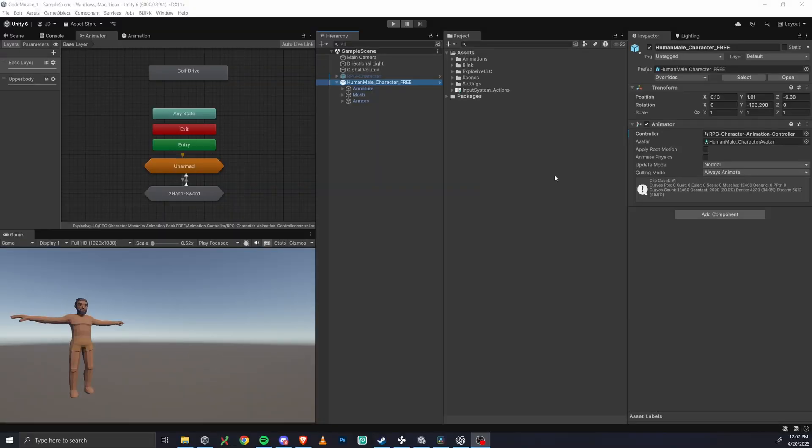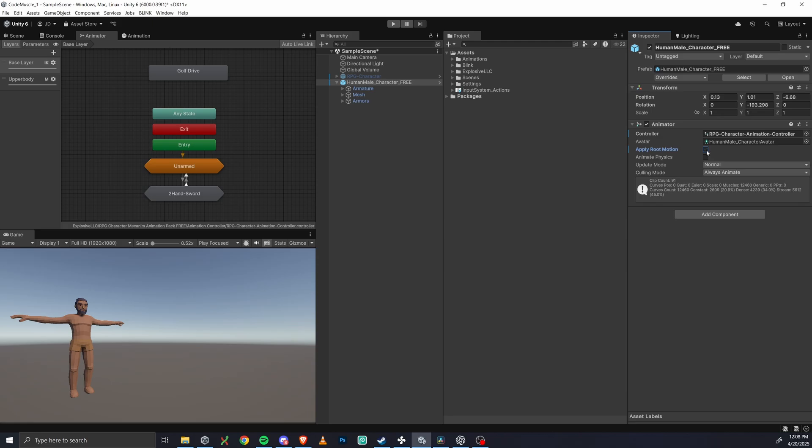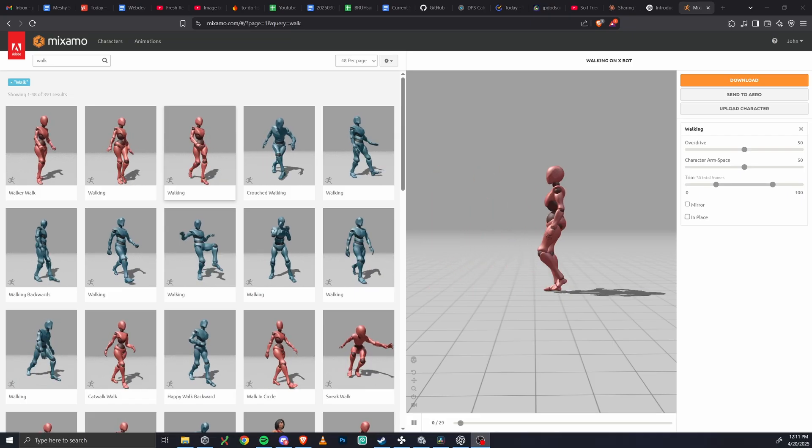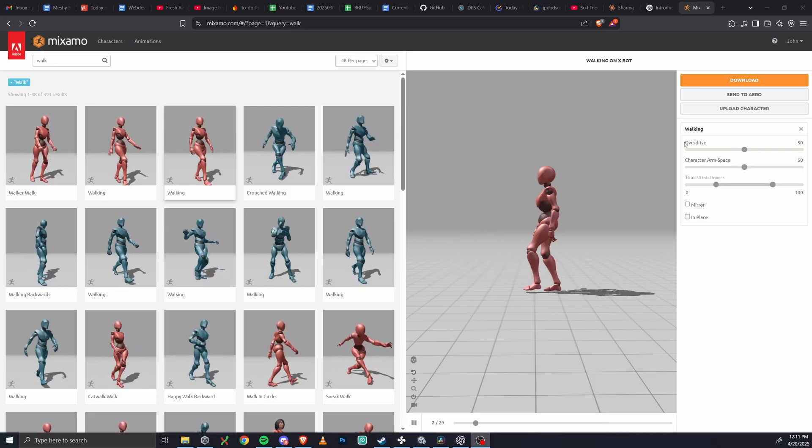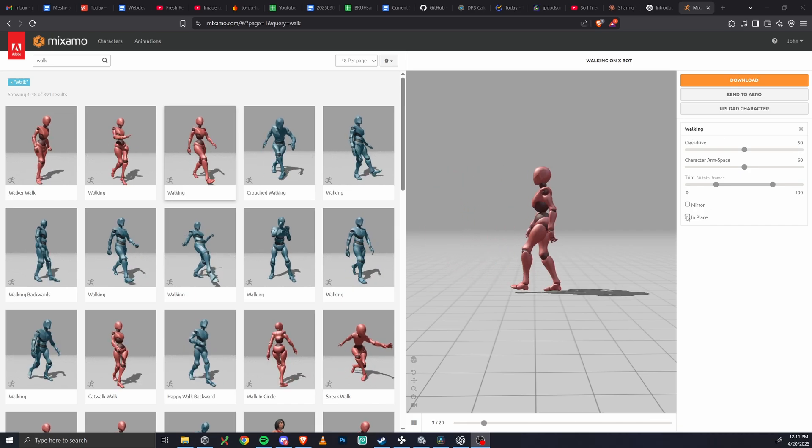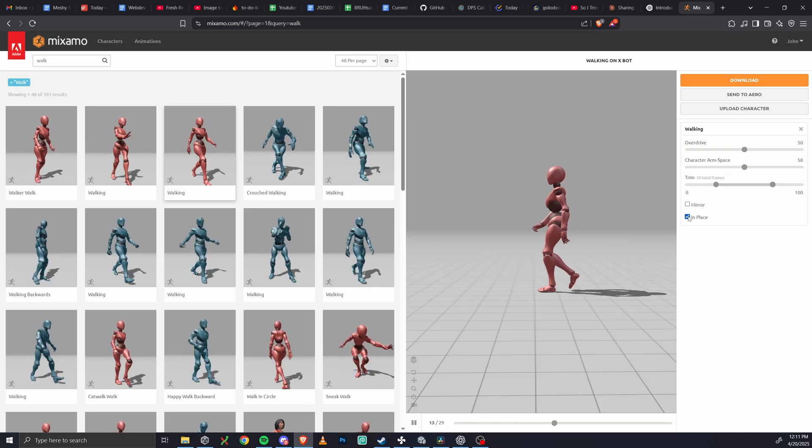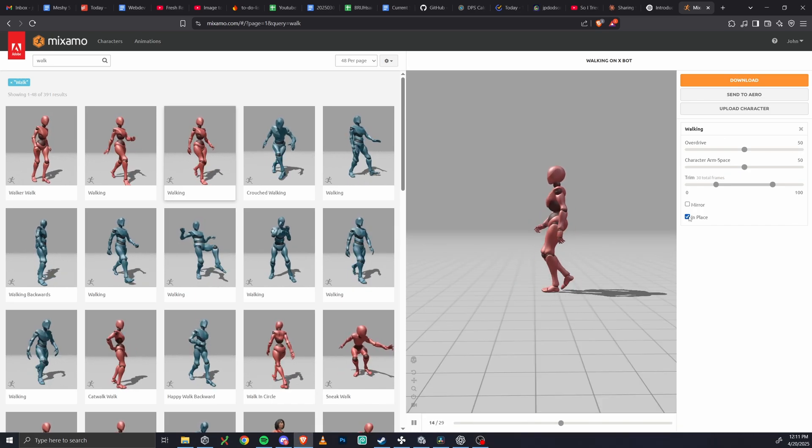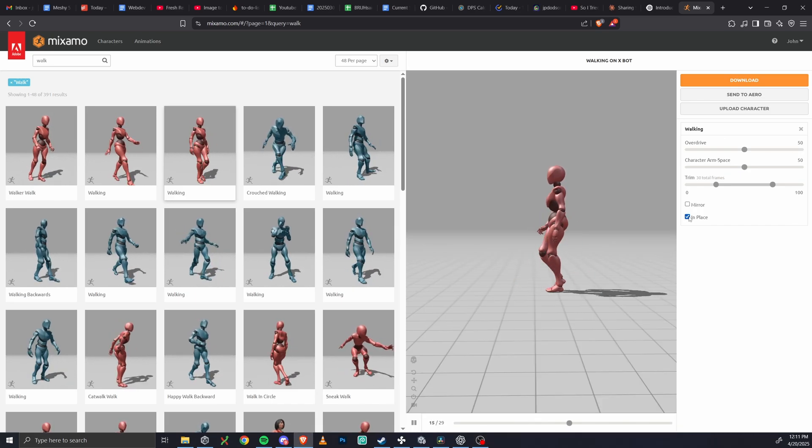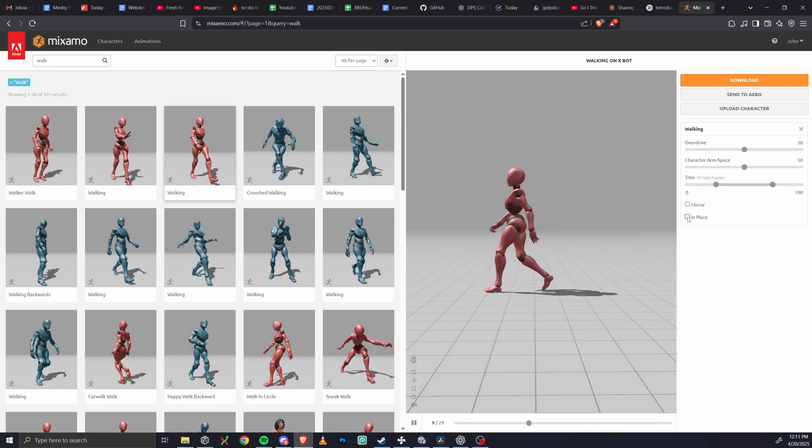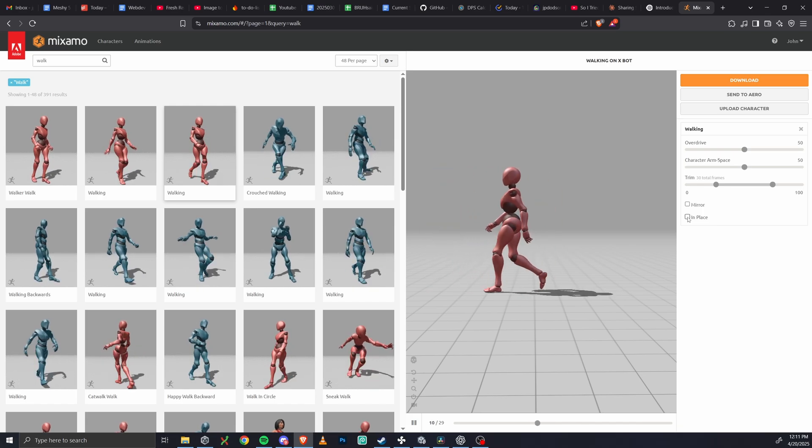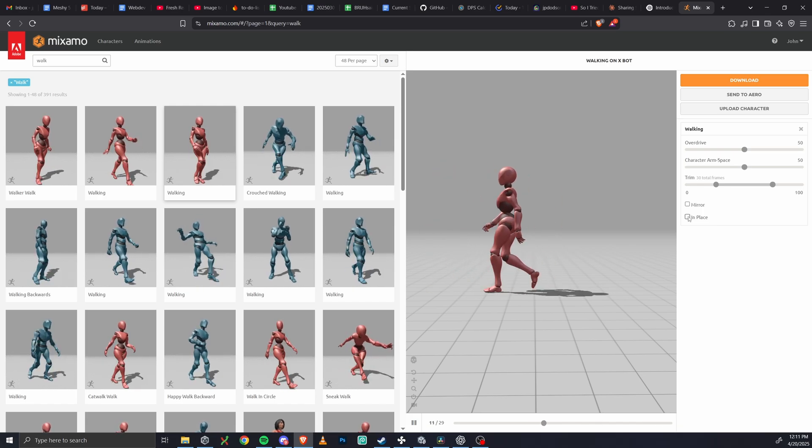In our character's animator, you'll notice that root motion is not checked. This basically means that our animation will not physically move the center position of our character. And I just want to show an example of this. So in Mixamo, you can see that the default animation shows root motion. The character is actually walking forward as part of the animation. So its central position is actually moving.